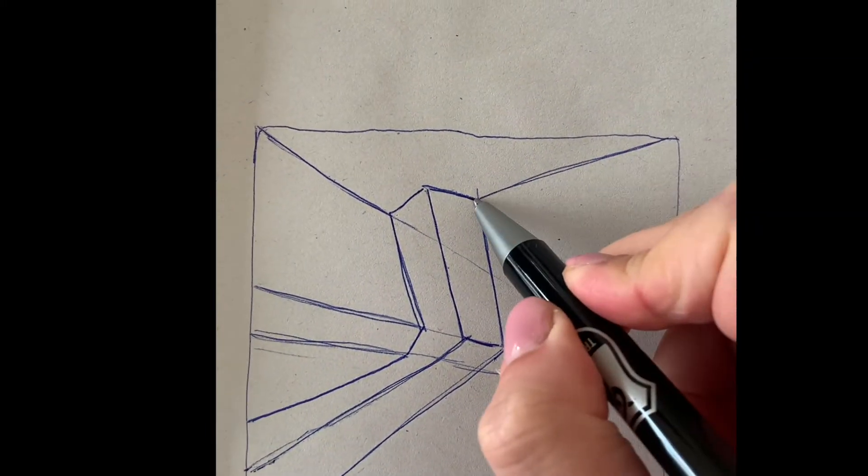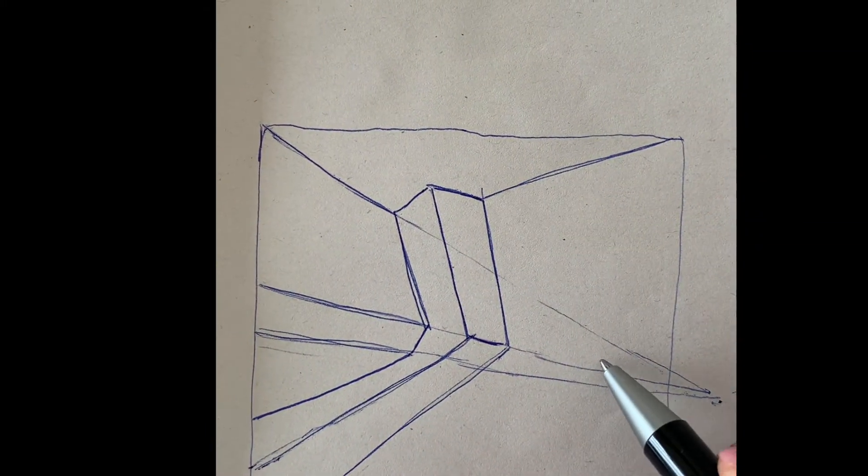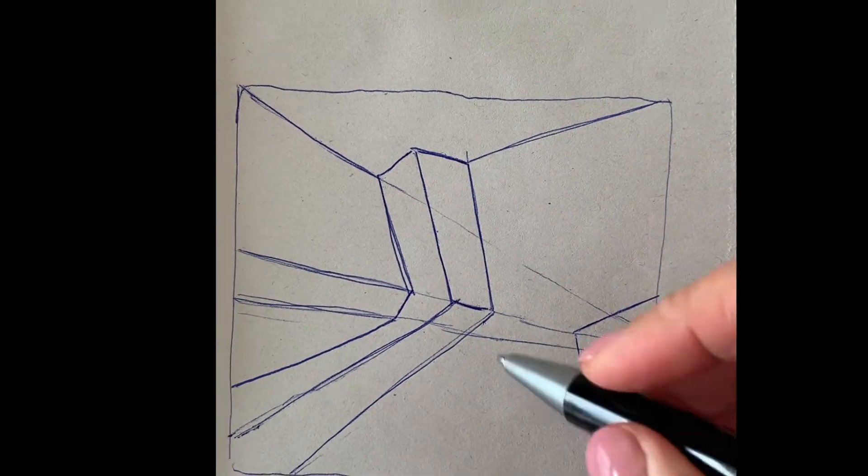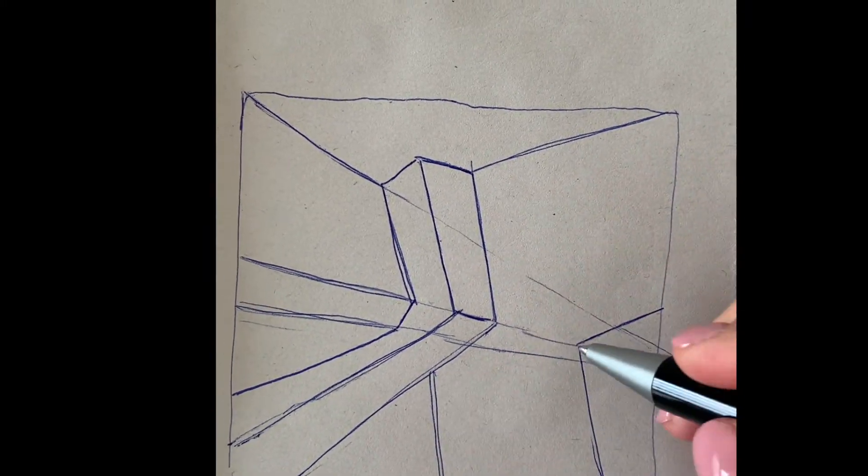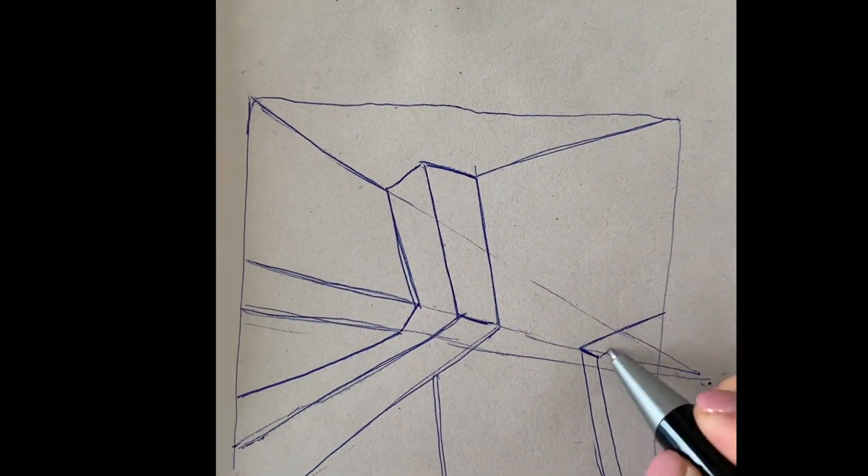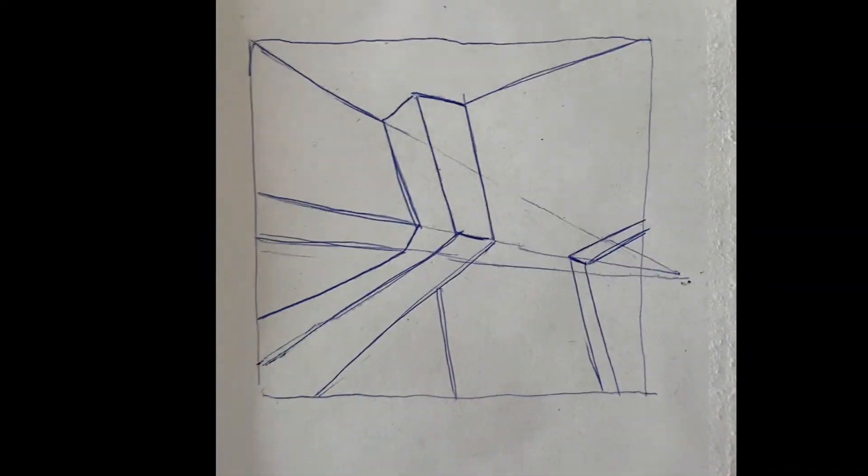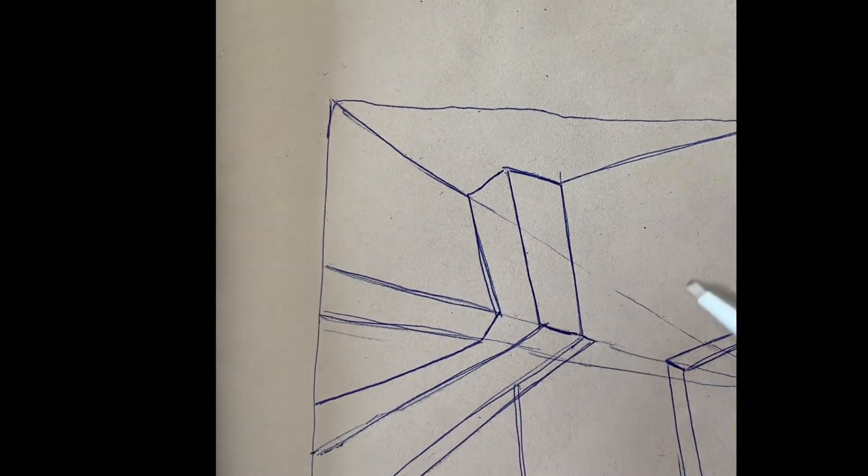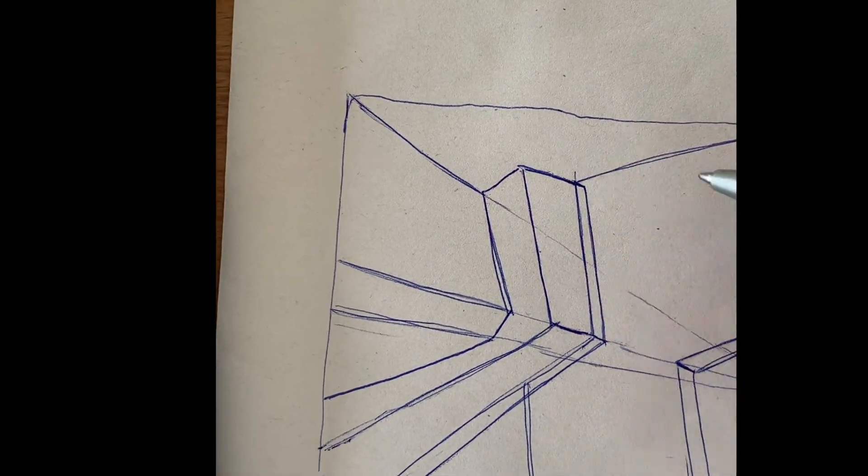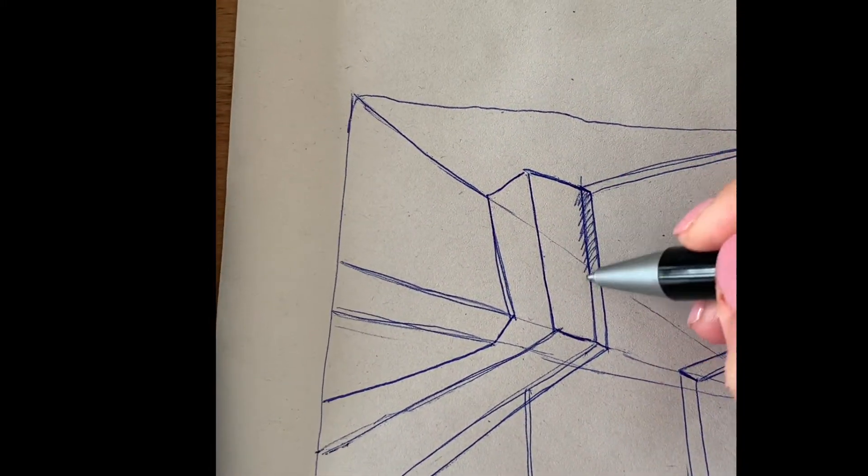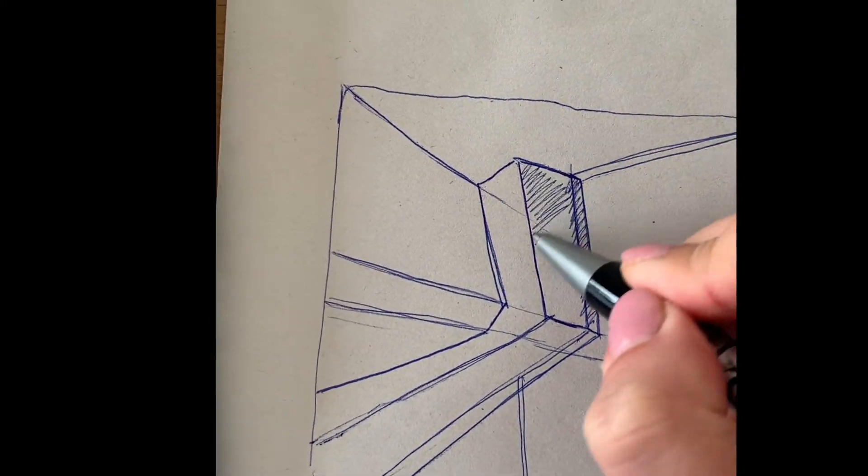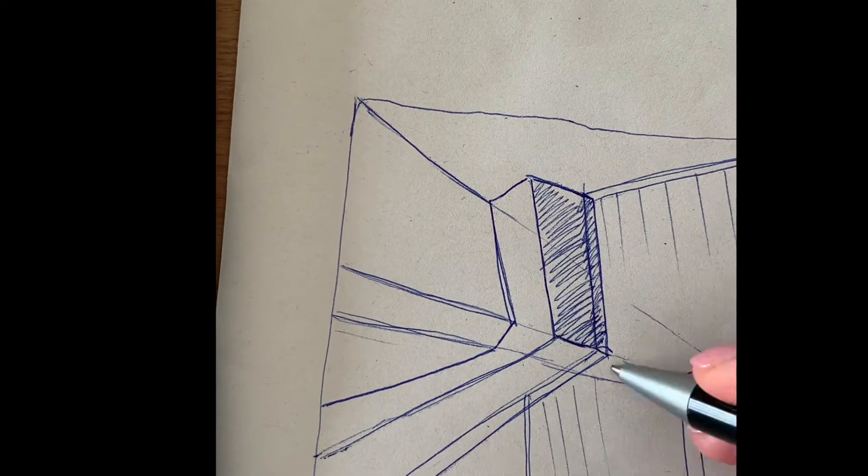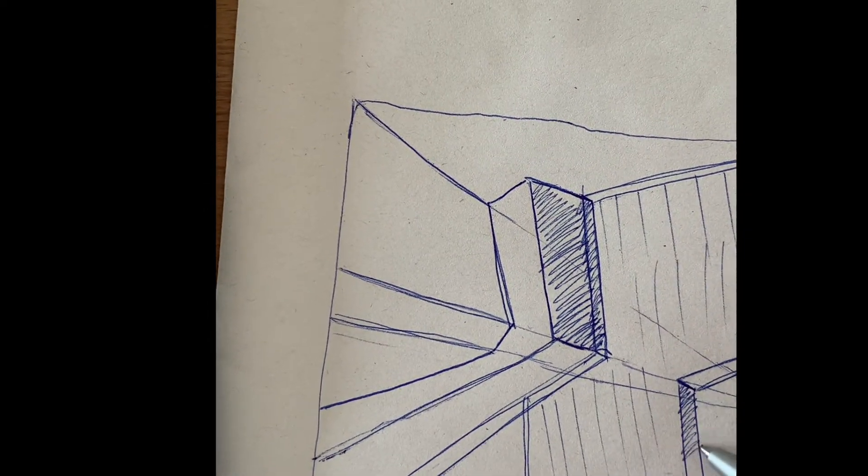From here, I drew this upside down L shape, using the top corner of the previous shape as a reference point. So a total of three shapes which appear to be intersecting create this 3D geometric illusion.